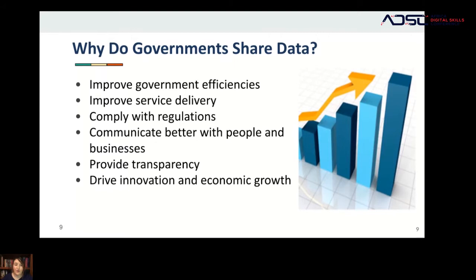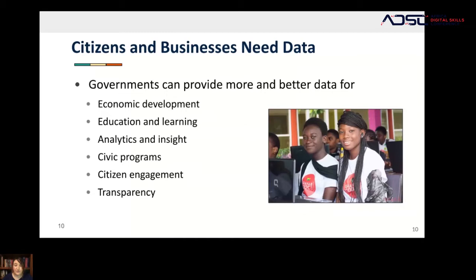Our world is filled with open data, but that's not obvious if you don't know where to look. Individual organizations don't always share the information that's needed, and even if you do know where to look, it can be hard to know where to begin. This is where governments have the opportunity and responsibility to promote and empower their citizens and businesses by providing more and better data. The data citizens are most interested in includes economic data, education and learning, analytics and insight, civic programs, citizen engagement, and transparency.